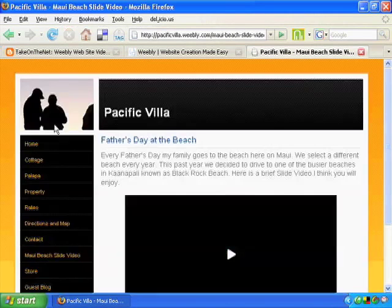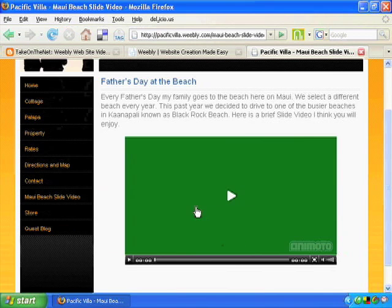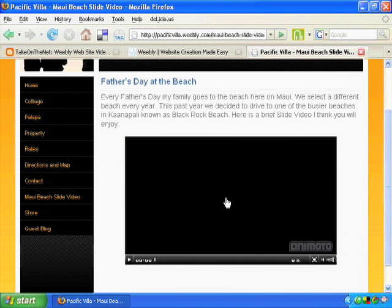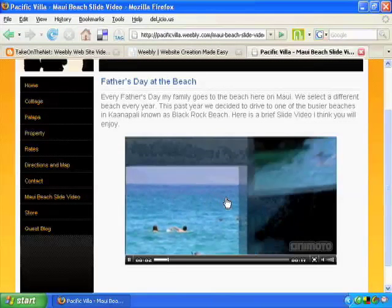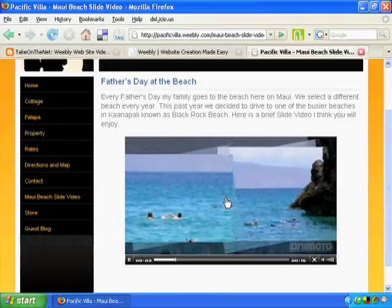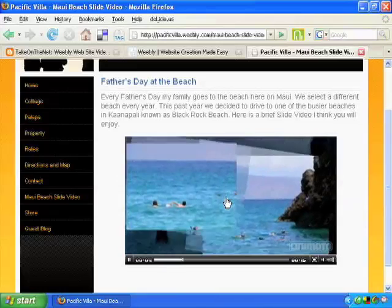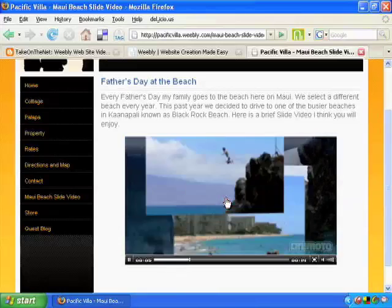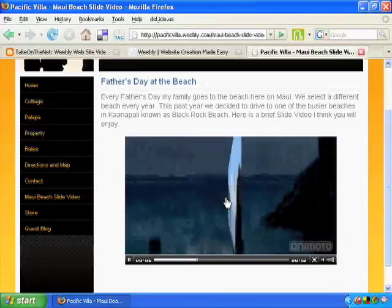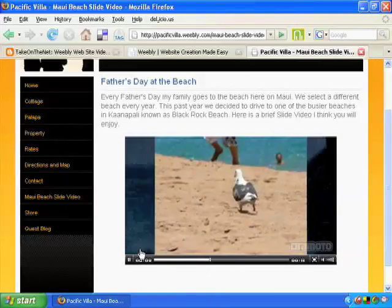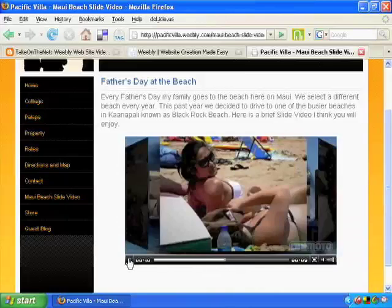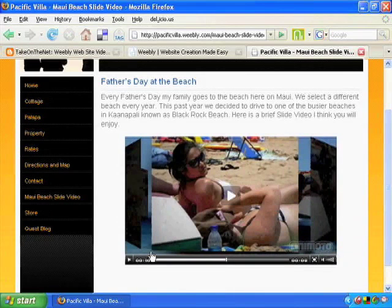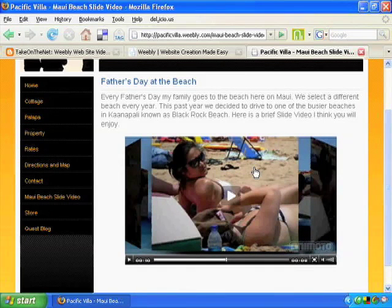This is one of my favorite new slideshows — and again, it's free. It's a slideshow from Animoto. It's more like a slide video, isn't it? You can select your music, whatever slides you want, and put it right there on your website for free. Think of all the ways you can use this.